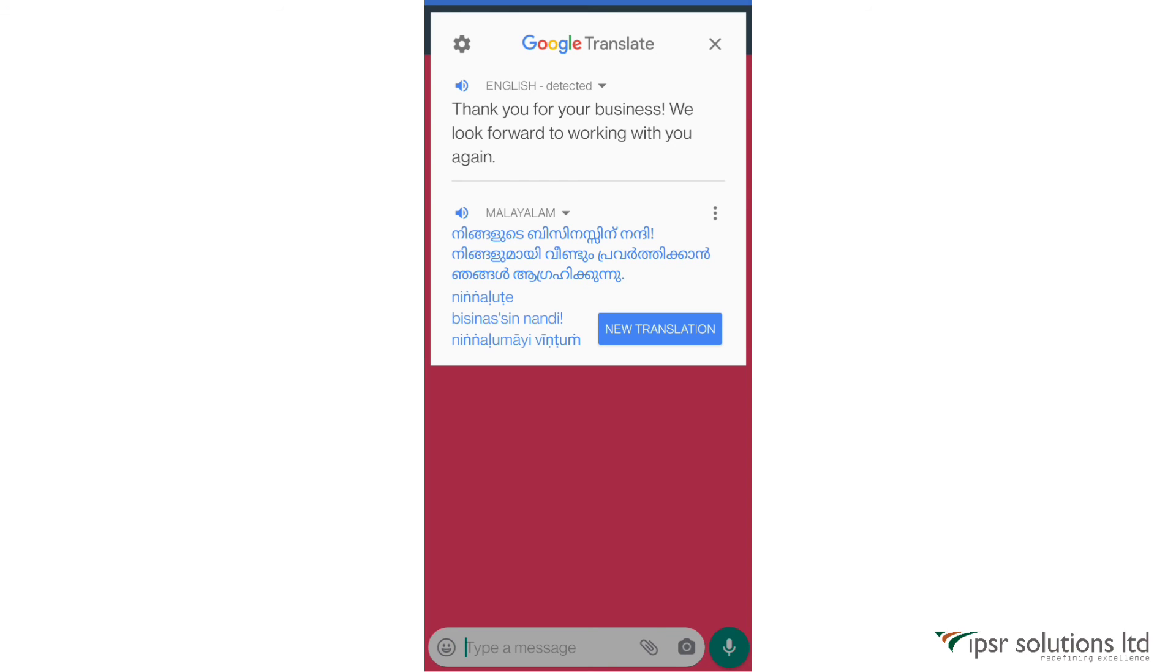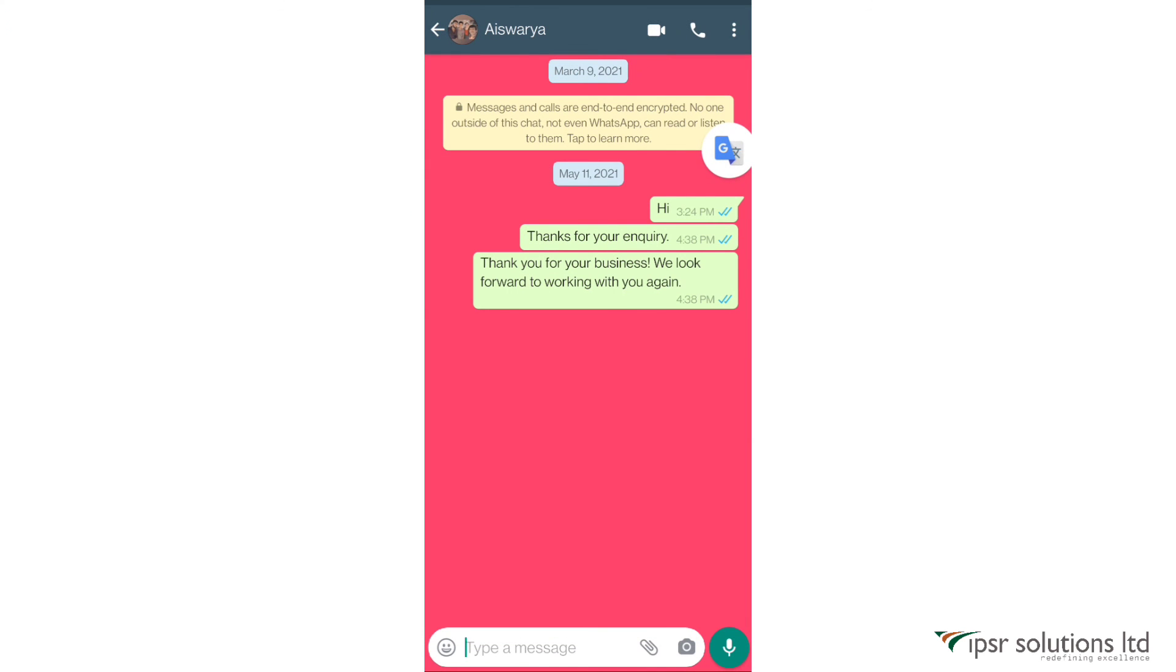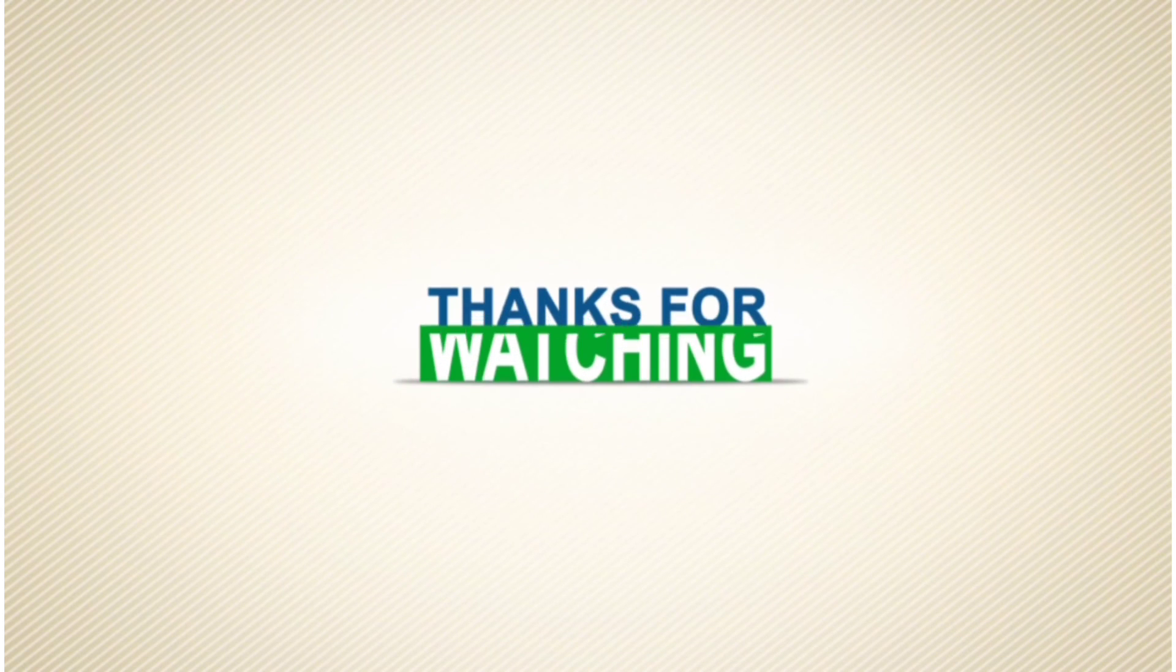So that's all about Google Translate. I hope this video was very useful for you. Don't forget to like, share and subscribe to our channel, and feel free to comment your feedbacks. Thanks for watching.